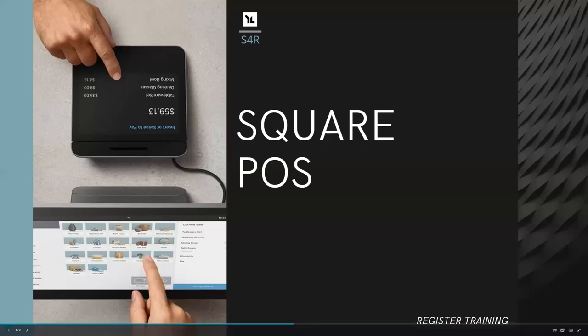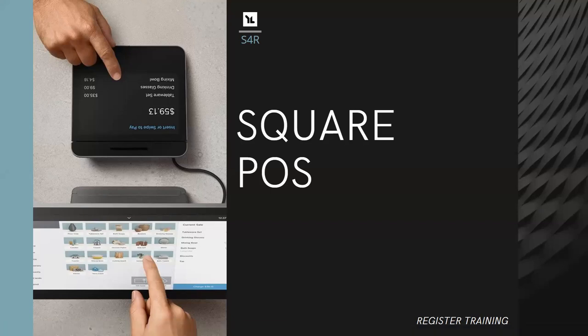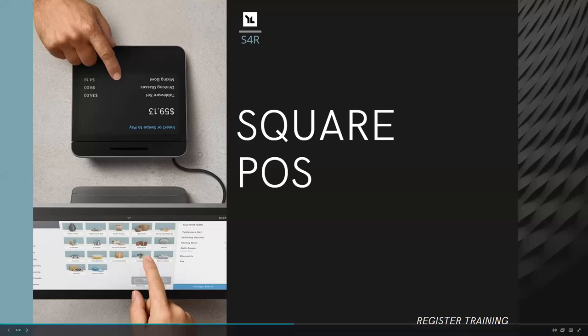This video covers the point of sale training for the concession areas, both snack bar and coffee. The goal is to give you an overview so you can confidently set up and run the registers in the concession areas.